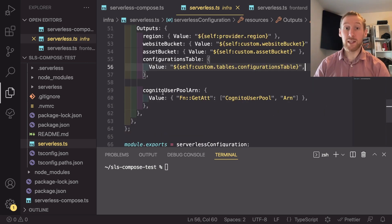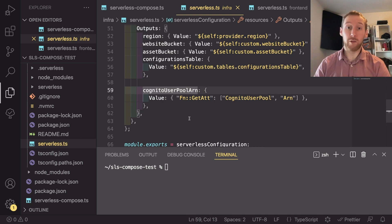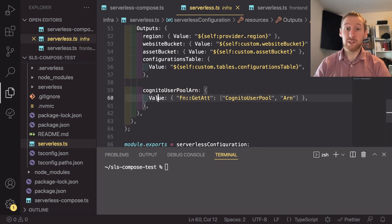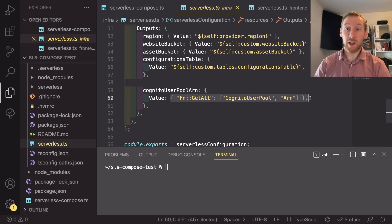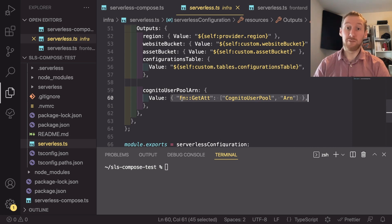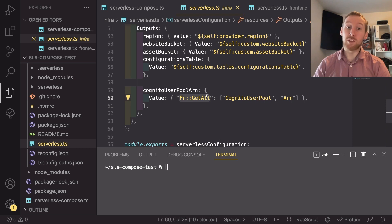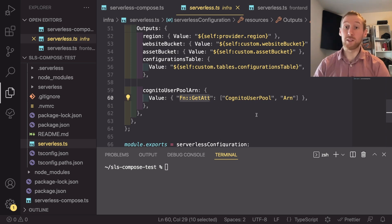The last thing is the Cognito user pool ARN. And with this, the value, instead of being just a string, I'm actually using CloudFormation functions. So it's using get attribute to get the ARN of the Cognito user pool.